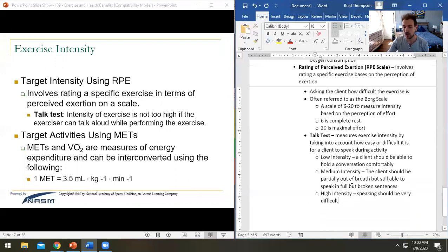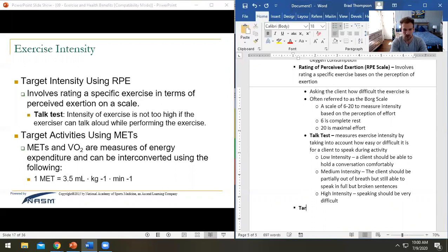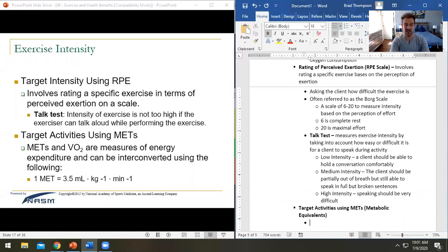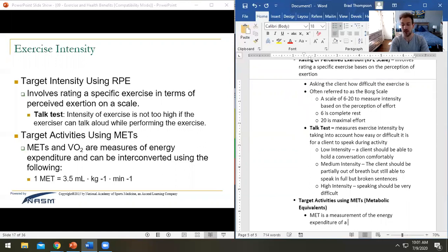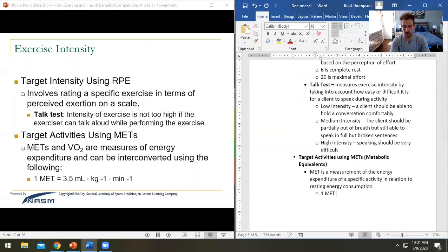Lastly, we have METs — target activities using metabolic equivalents. A MET is a measurement of the energy expenditure of a specific activity in relation to resting energy consumption. One MET equals 3.5 milliliters of oxygen consumed per kilogram of body weight per minute — that's your baseline resting consumption.